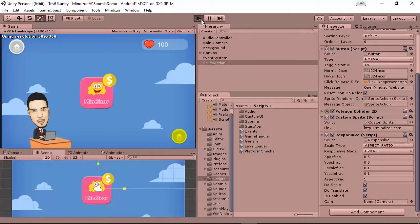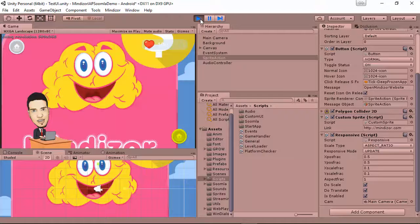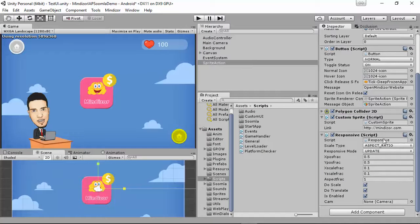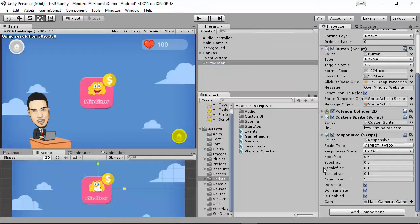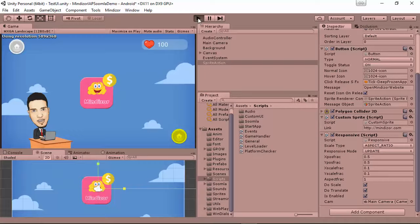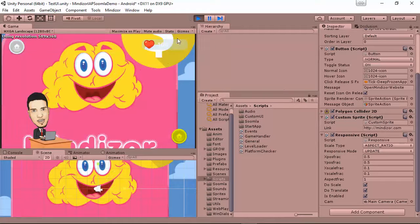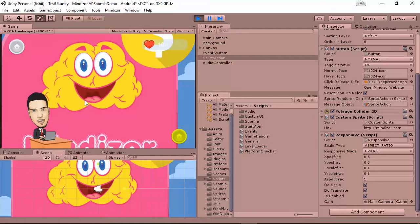Before you click play, to work with the responsive script we have to go to the Main Camera, drag it here, and after that click play. This is one of the configurations of the responsive script. Click play and you'll see the sprite appear.